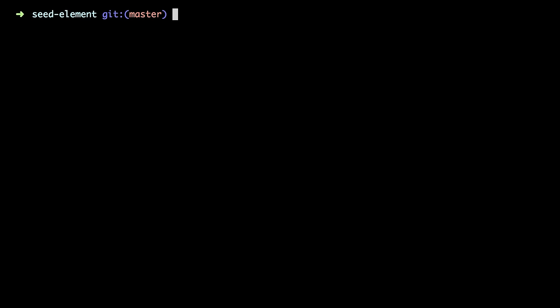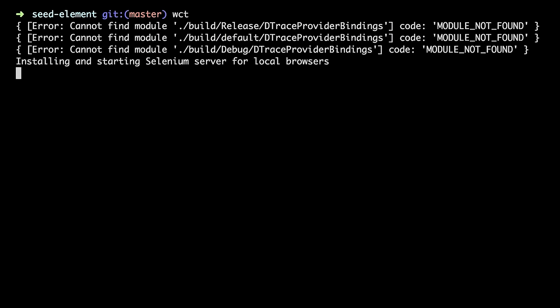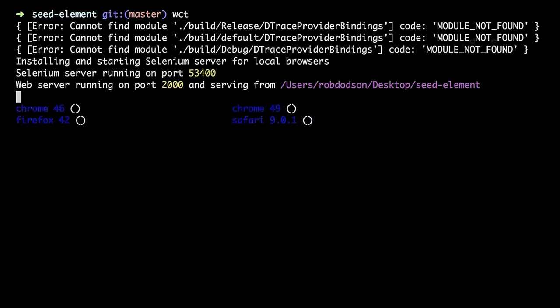So once we've got that pulled down, we can just run the Web Component Tester command, which is just WCT. And that's going to try and kick off our test runner.